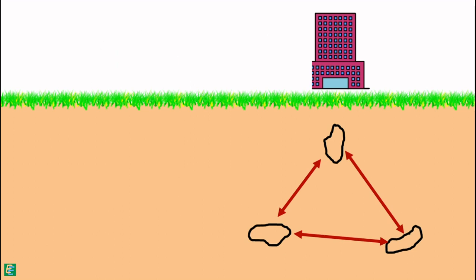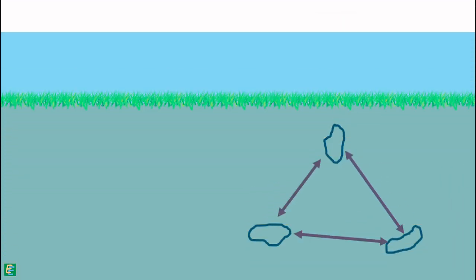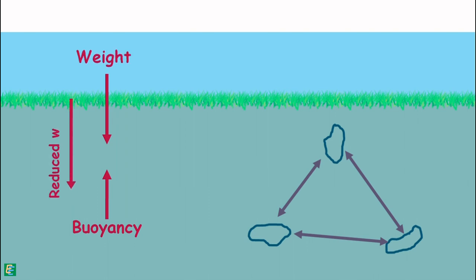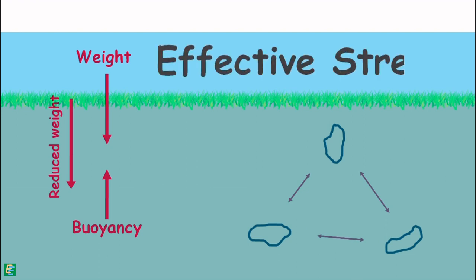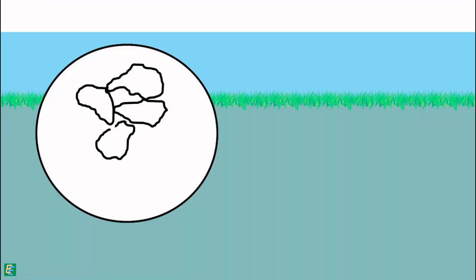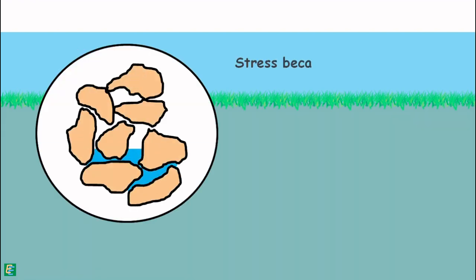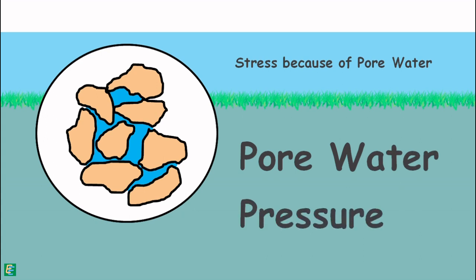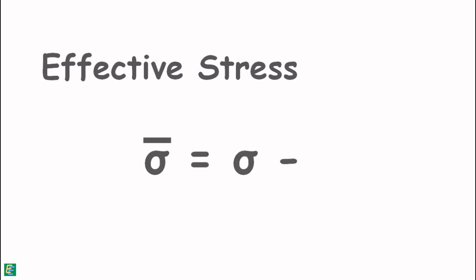But if we put this soil mass in water, then because of buoyancy force, the net total downward force acting on the soil particles is reduced. Consequently, the stress on the particles is reduced. This reduced stress is called effective stress. The stress exerted by the water present in the pores is called pore water pressure. We can write the expression for effective stress as total stress minus pore water pressure.